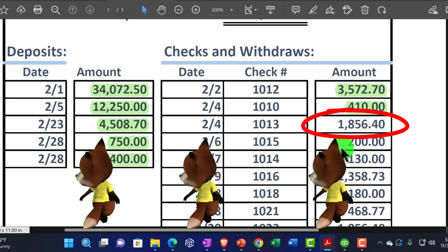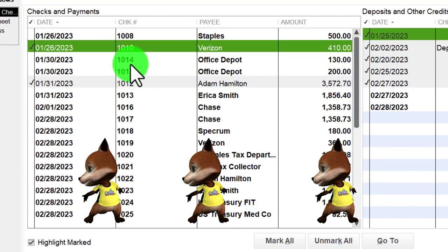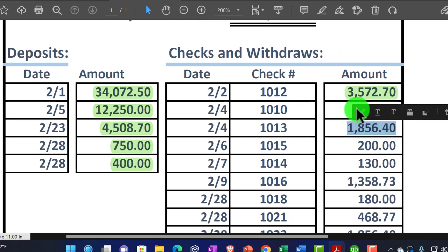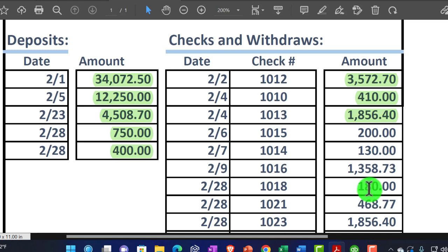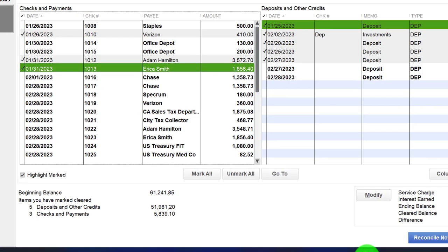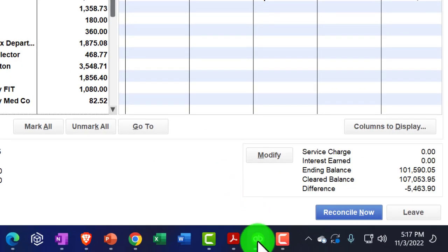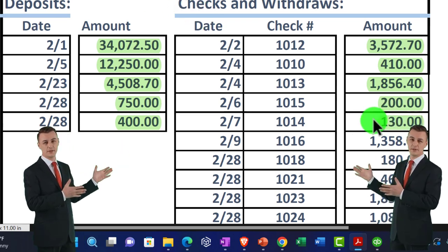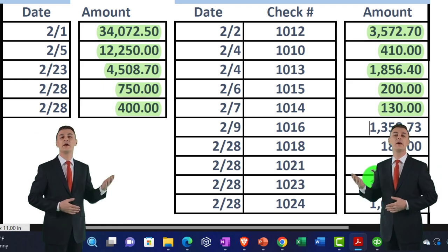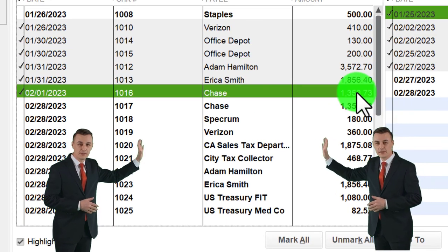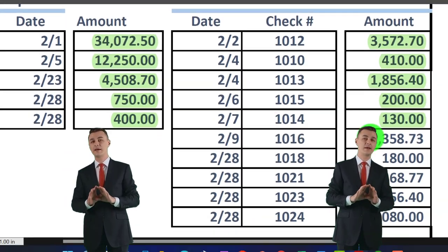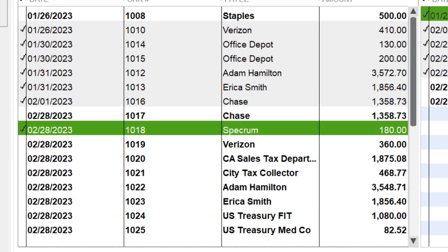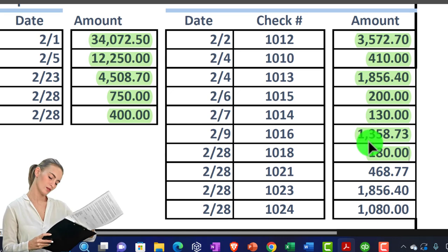Then we've got check 113 for $1,856.40 — that's the payroll check, looks good. Done. Then we've got $200 on check 26 and $130 — let's do two at a time: $200 and $130, both checked off. Then check 1016 for $1,358.73 — let's check that one off. And check 1018 for $180 — notice we skipped one, which can happen. Check that one off too.